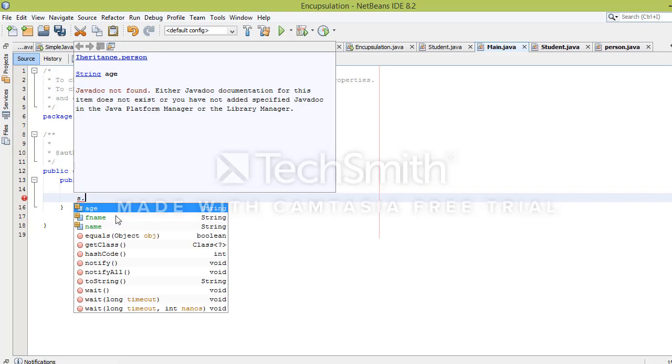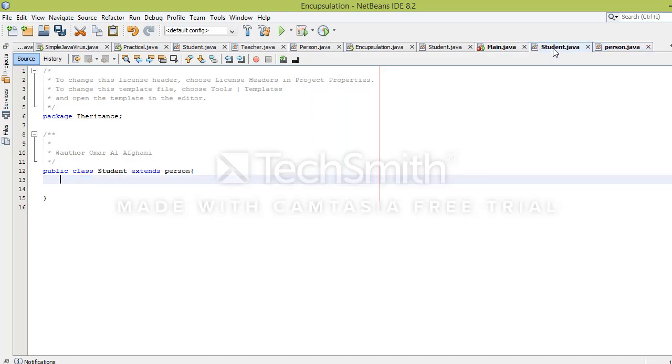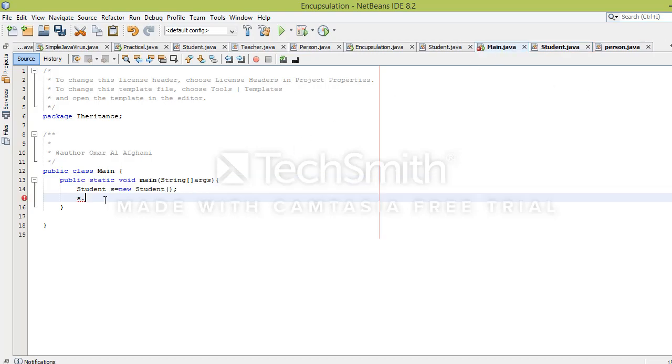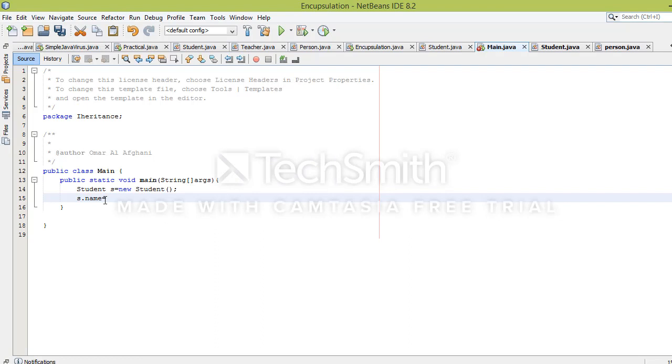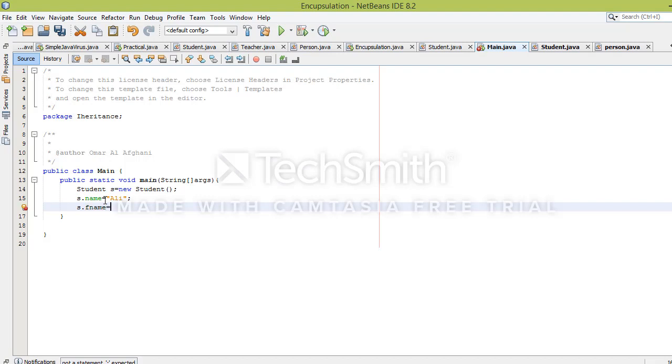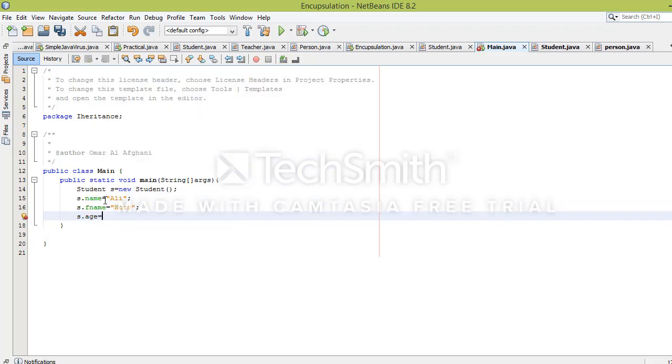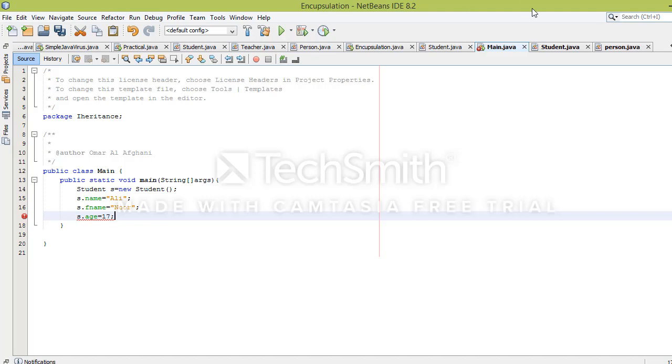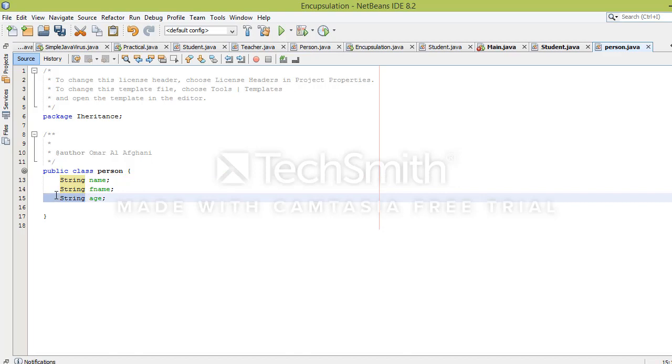I'll use s.name to assign the name. The name is a Person variable, not a Student variable. Because we used the extends keyword, we can access it through the Student object. s.name equals Ali, s.fname equals Noor, s.age equals 19.